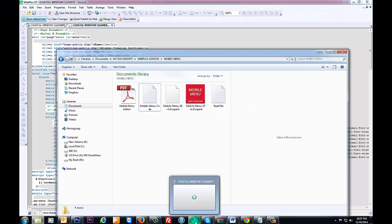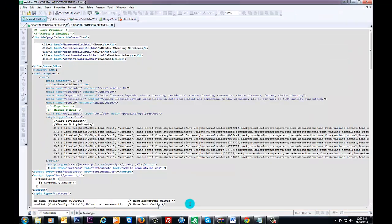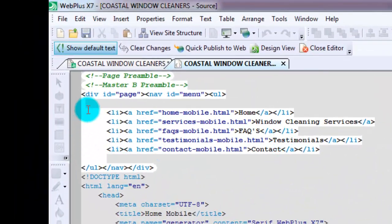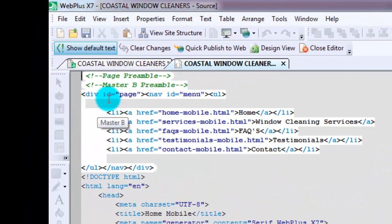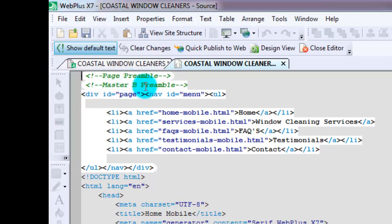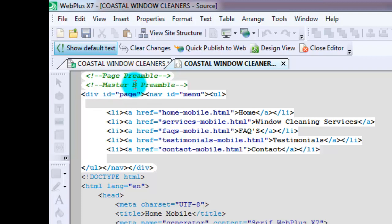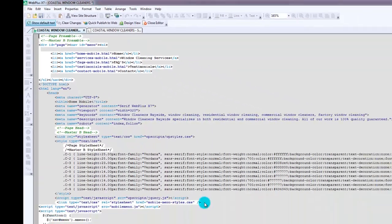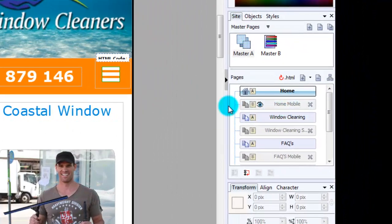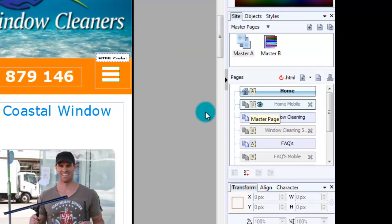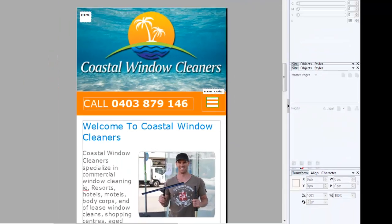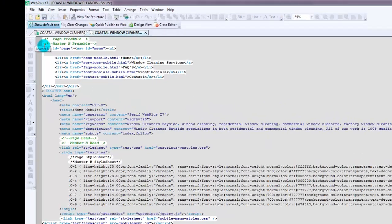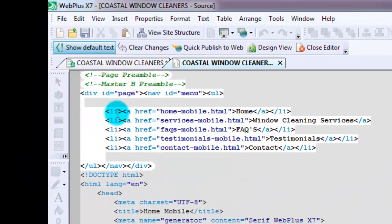Then you go back to WebPlus and you put it right underneath where it says master B. Obviously it depends on which master page you've got it on, but it'll most likely appear because if you notice my mobile site is on B so that's probably why it's appearing like that.